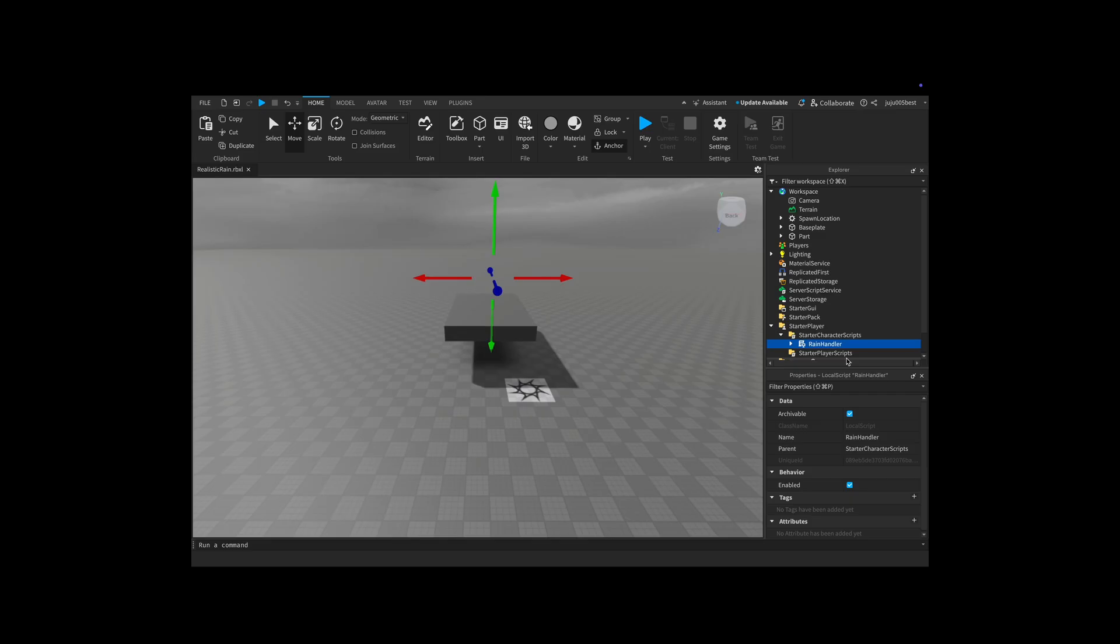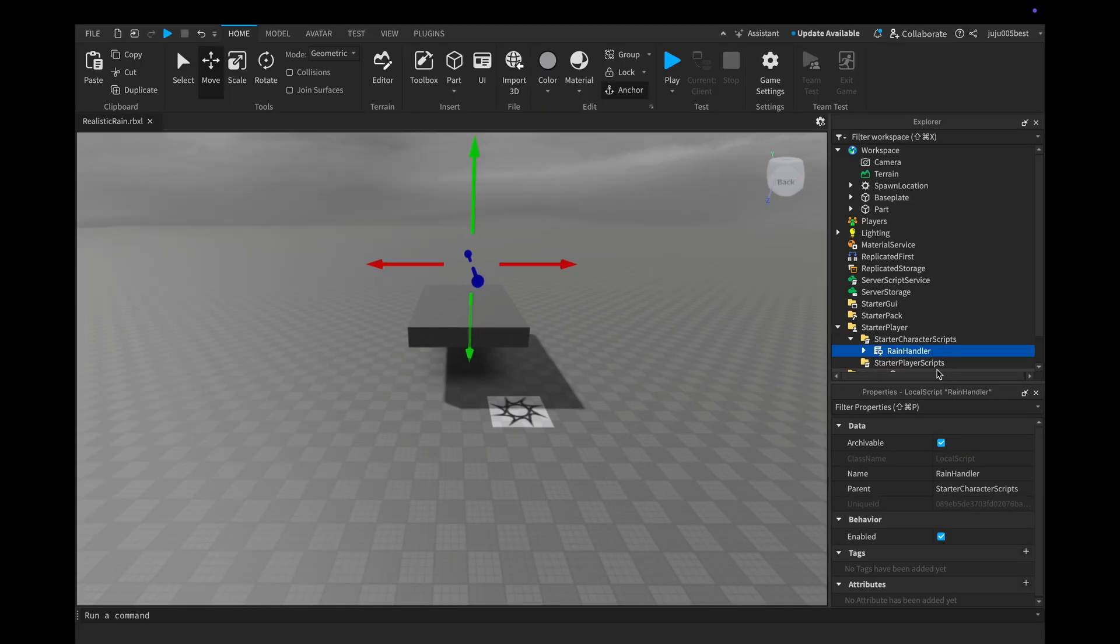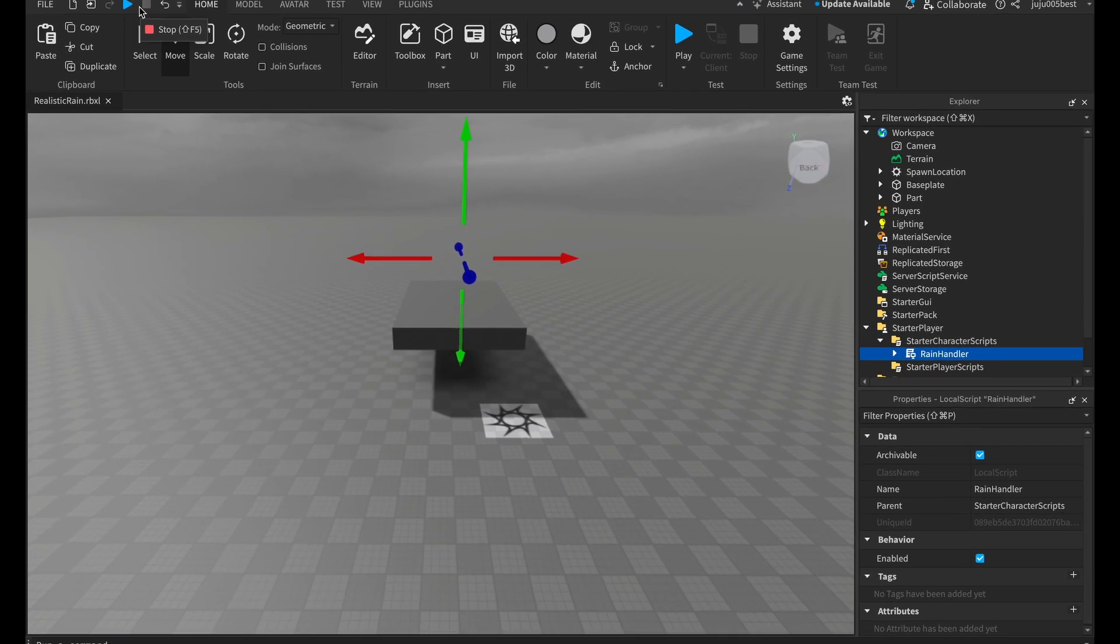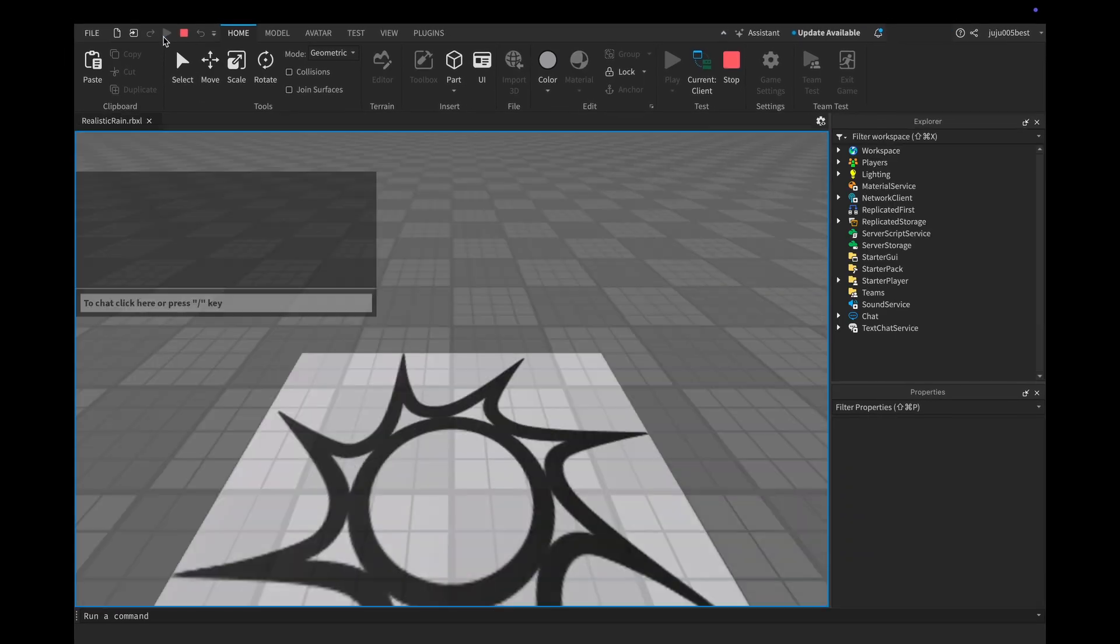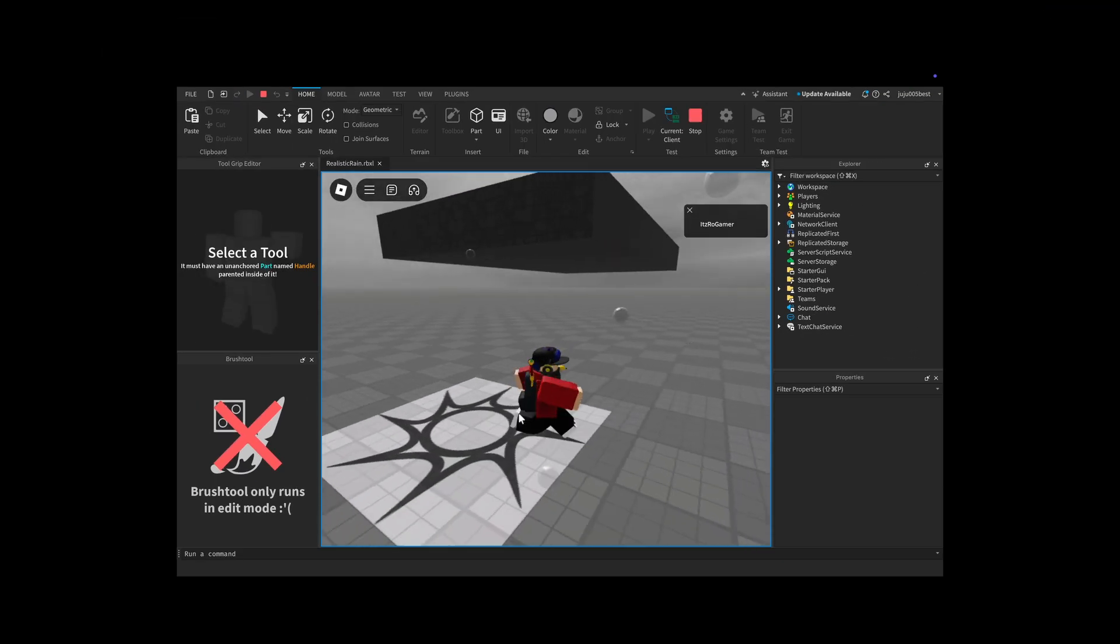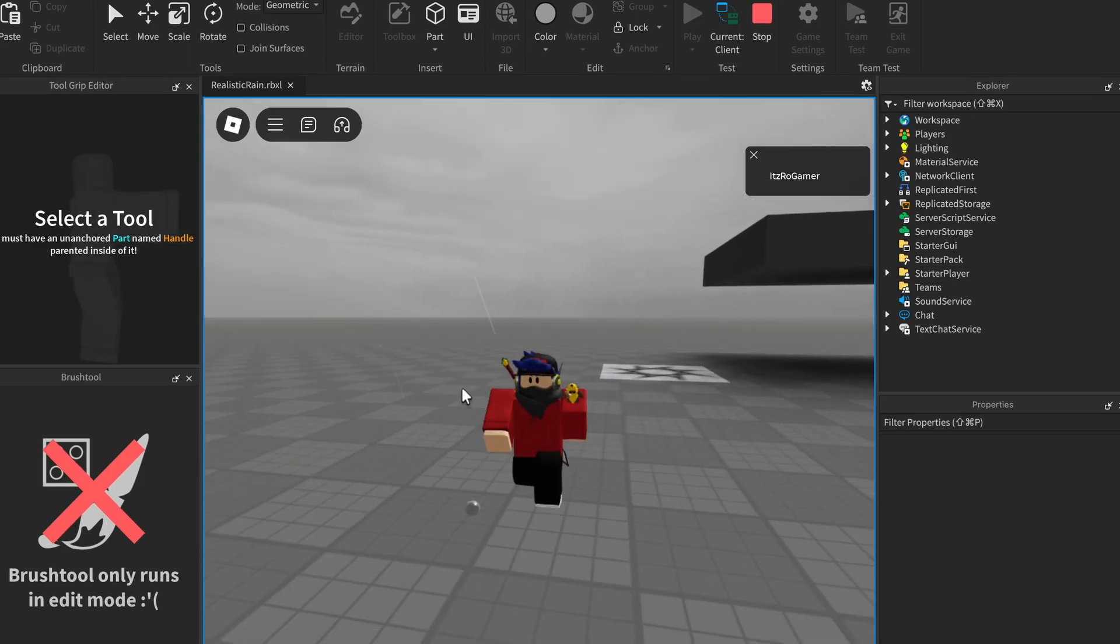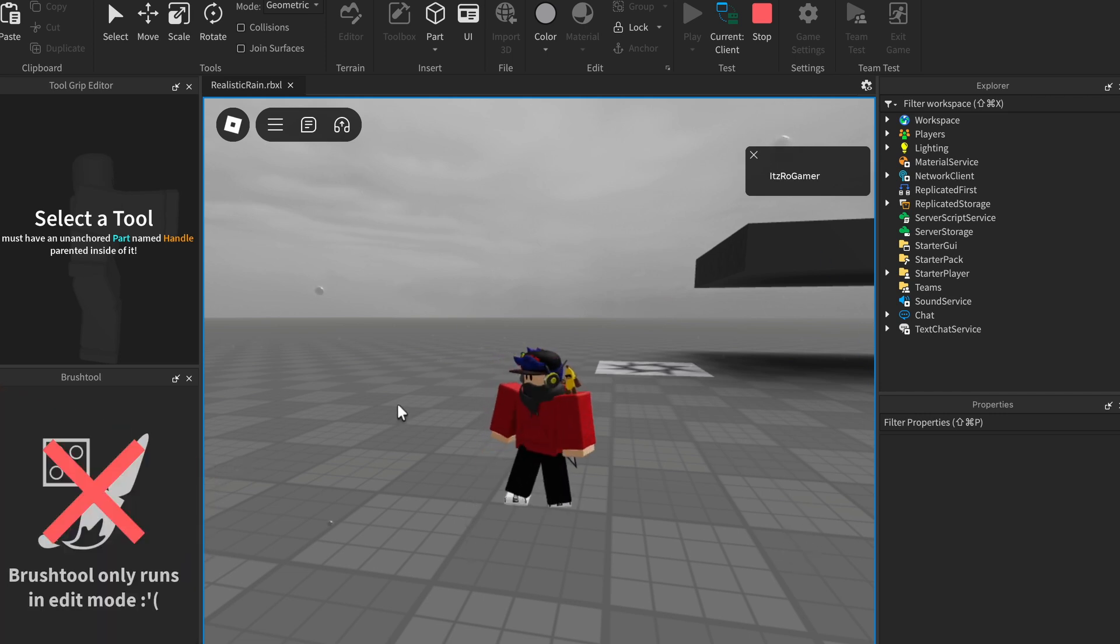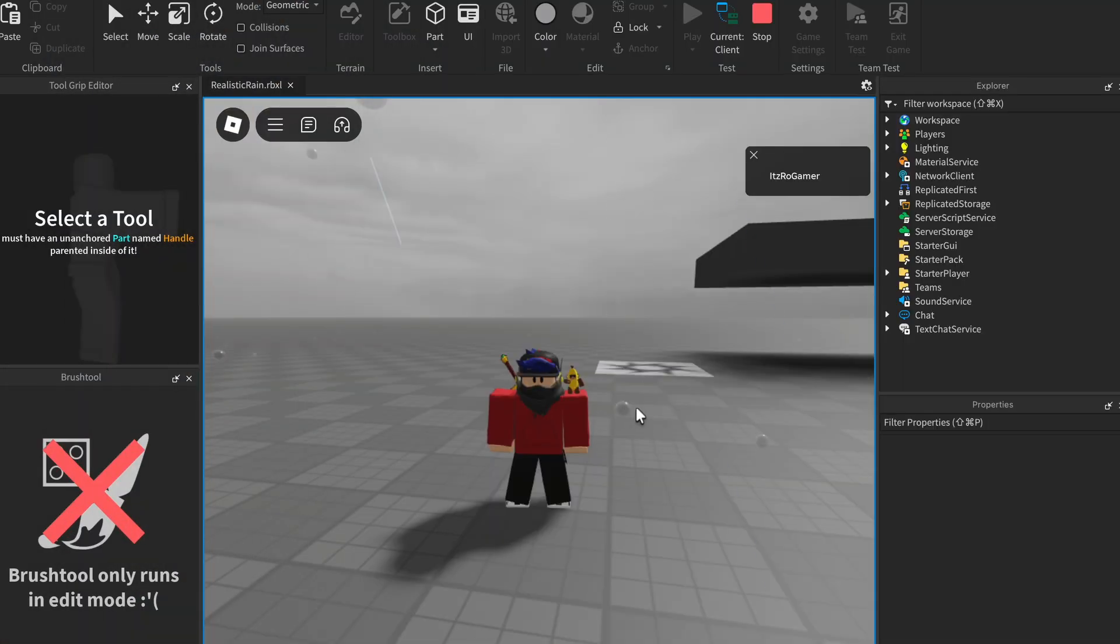Now let's test it in game so I can show you what it does. So this is the model. I don't know if you can hear it, I'm not sure if it records the sound of the screen, but there's basically a rain sound. You get the droplets when you walk under the rain.